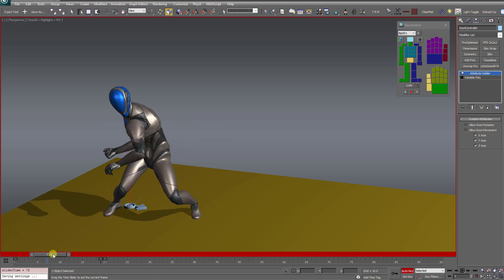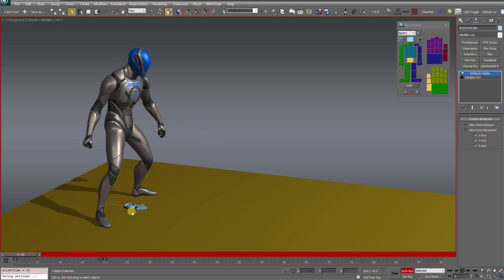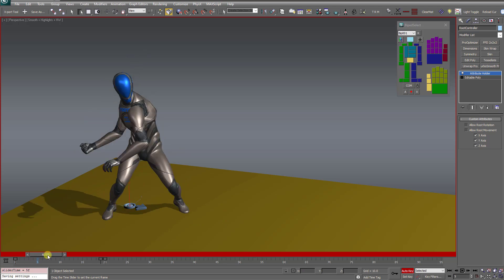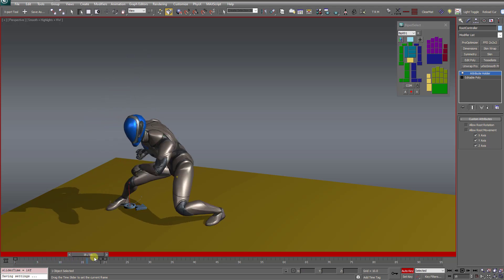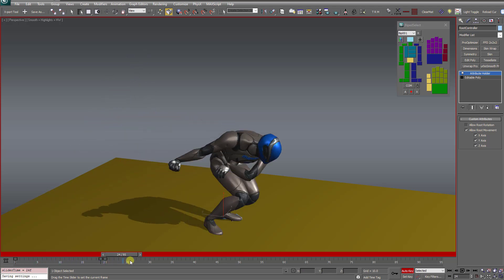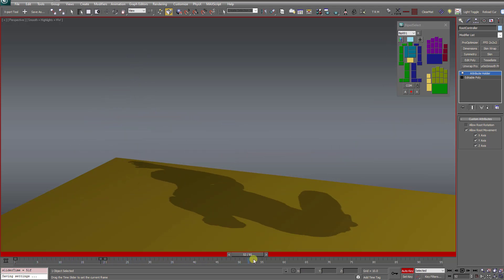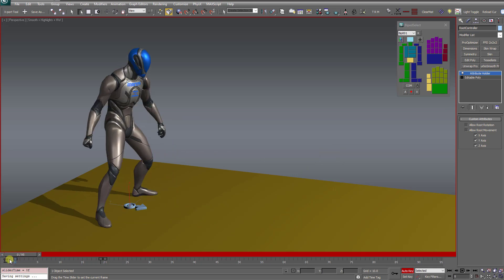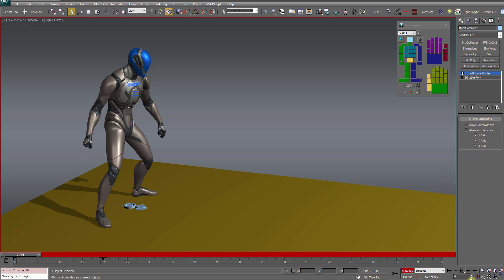So if you watch the root controller there, stays fixed at the origin until frame 20, and then now it starts tracking the movement. So that gives you a heck of a lot of control over how you want this root bone animated if you turn on auto key and start animating it at various points during the animation. Very handy.